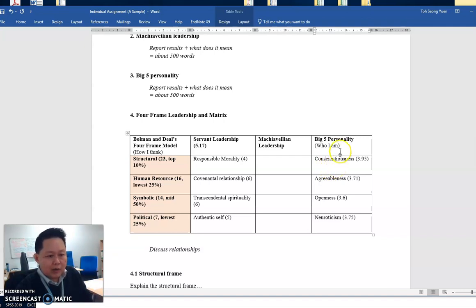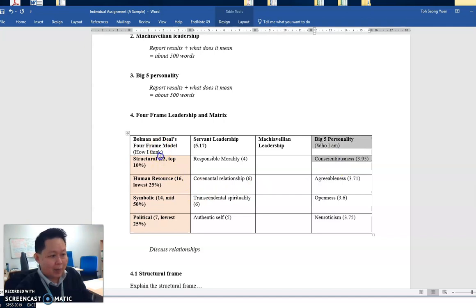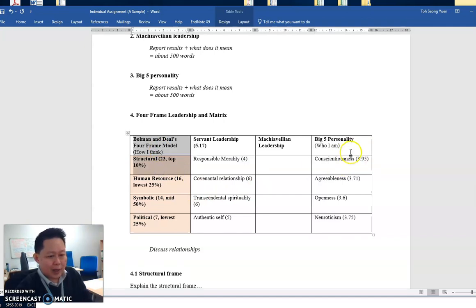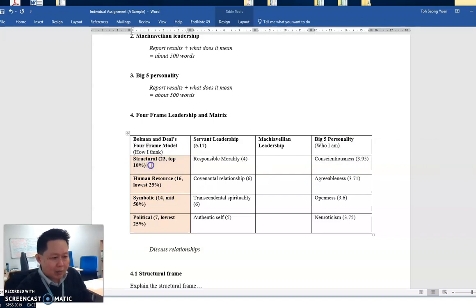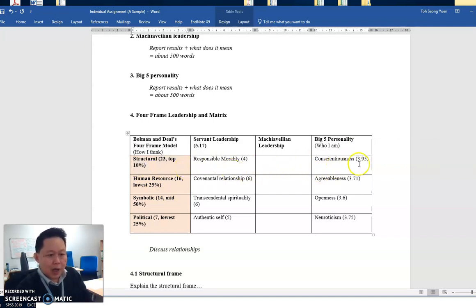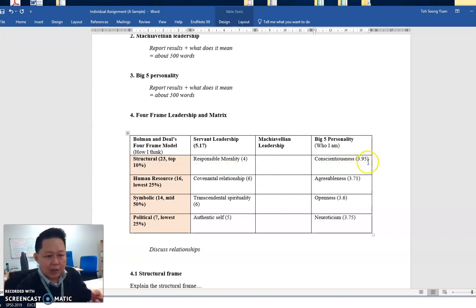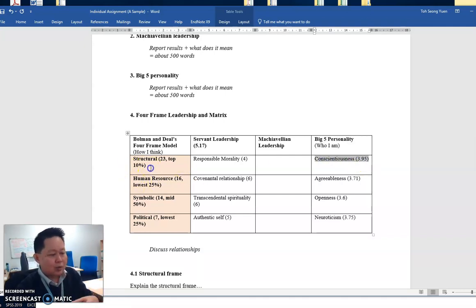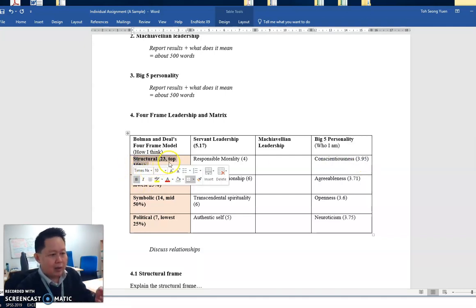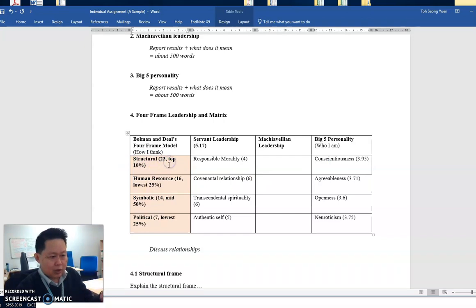So given that this is who I am, I'm not surprised that this is how I think. Can you see that? So that's why I purposely put the two together to make some relationship and discuss that. So I put this here as an example to show that I am not surprised if I am this person who is highly conscientious. I tend to think from the structural way, from the structural perspective that see things in a very structured manner.